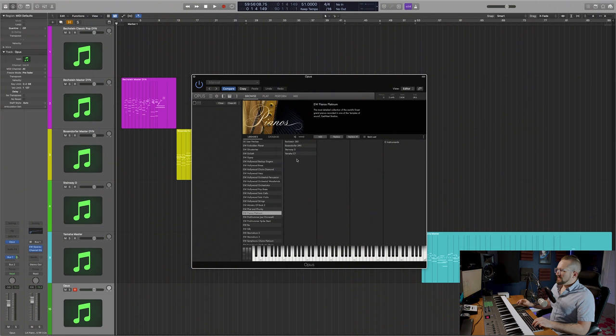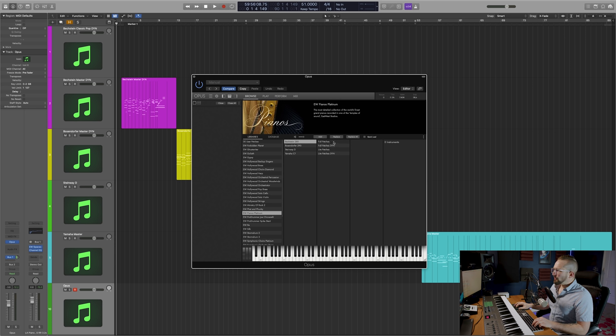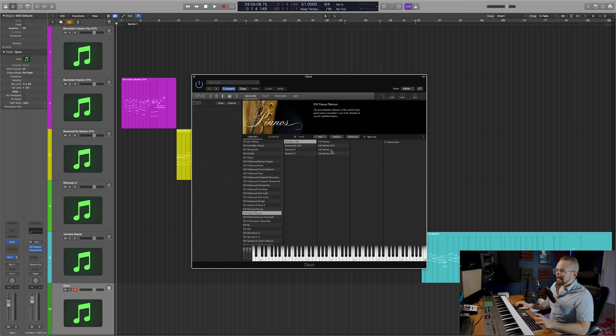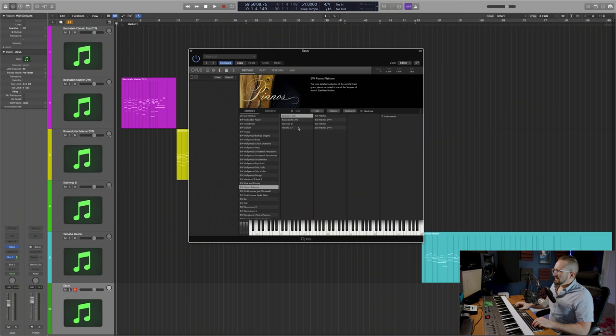The structure of the library is pretty simple. You've got your four pianos here, and within each one, you'll have four folders: the full patches, full patches DYN, light patches, and light patches DYN. DYN just stands for dynamic layers, so those patches contain the highest number of dynamic layers, in some cases up to 18 per note, which is why you have over 280 gigabytes of sample content.